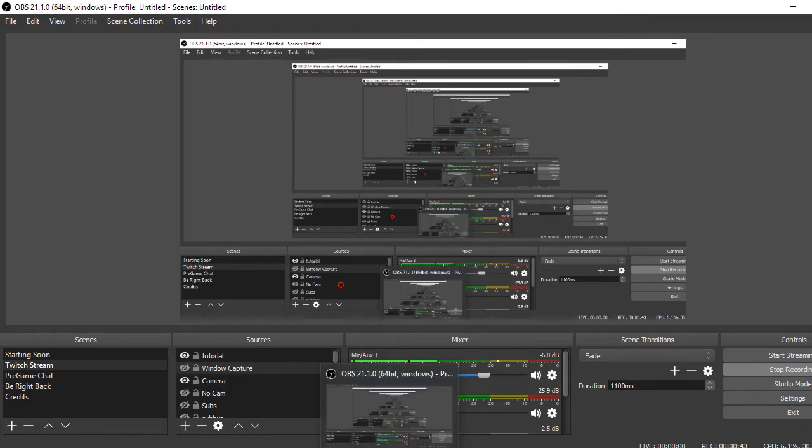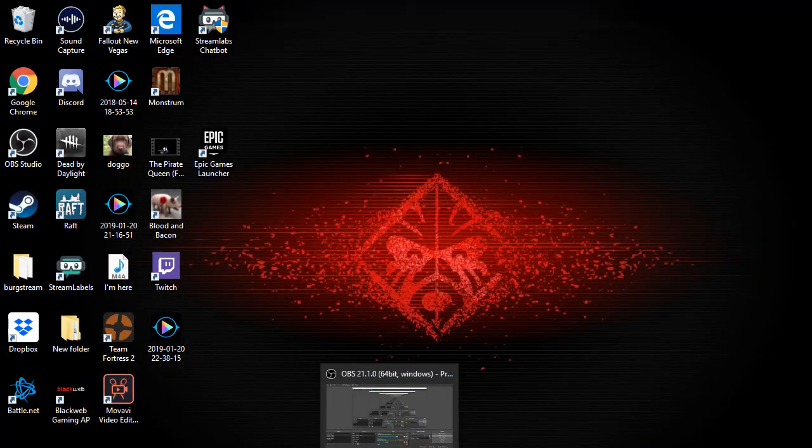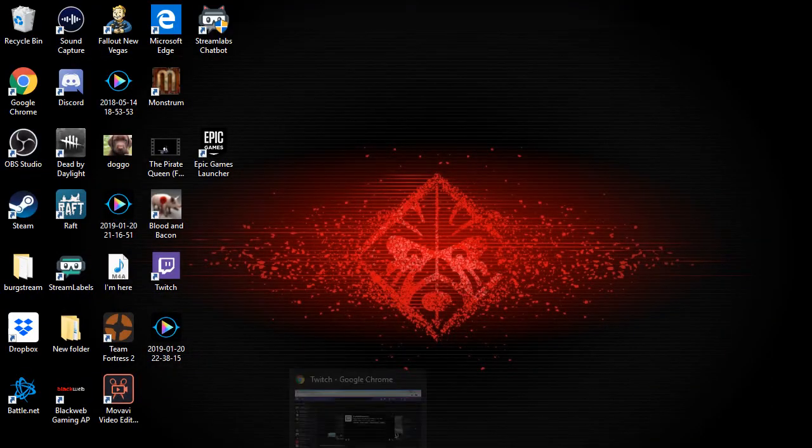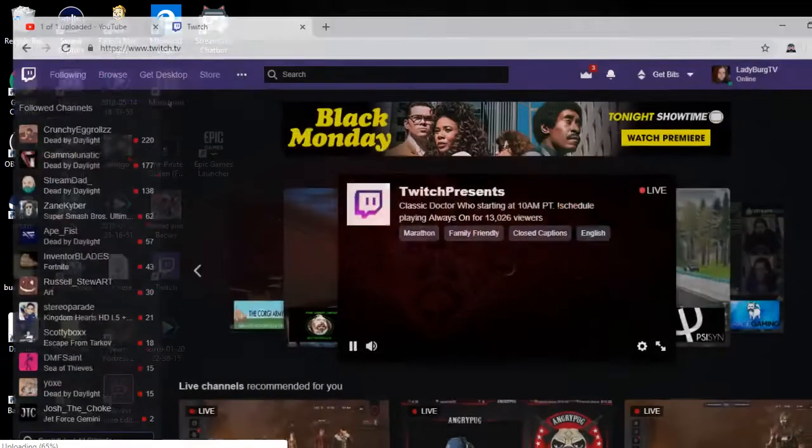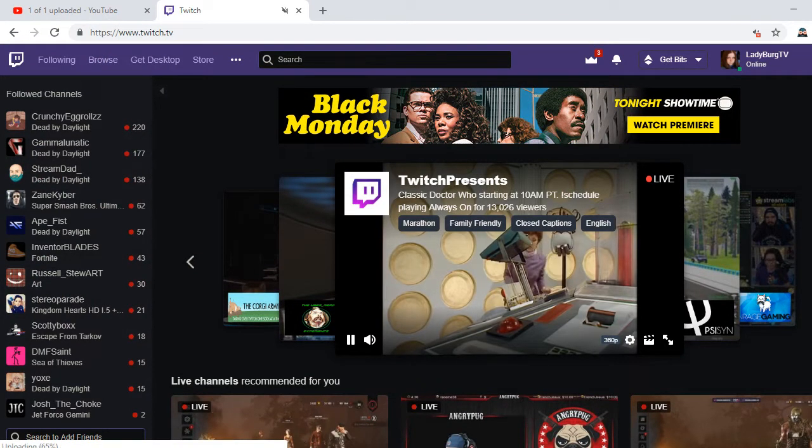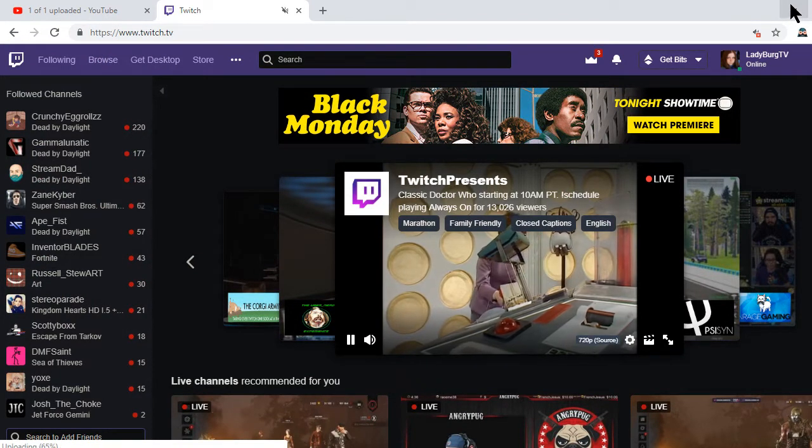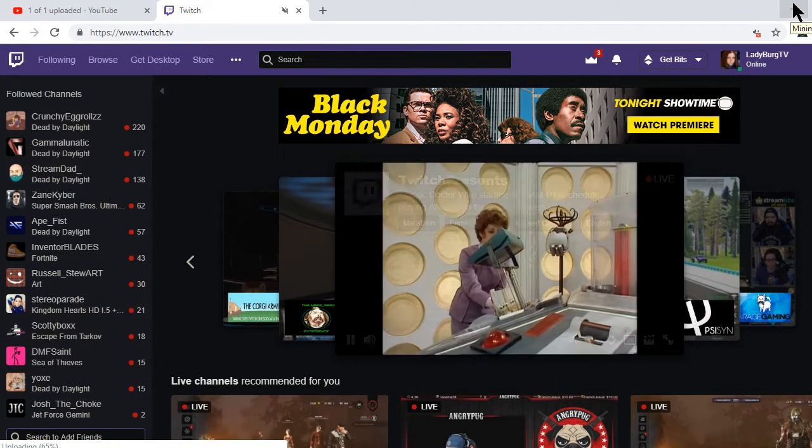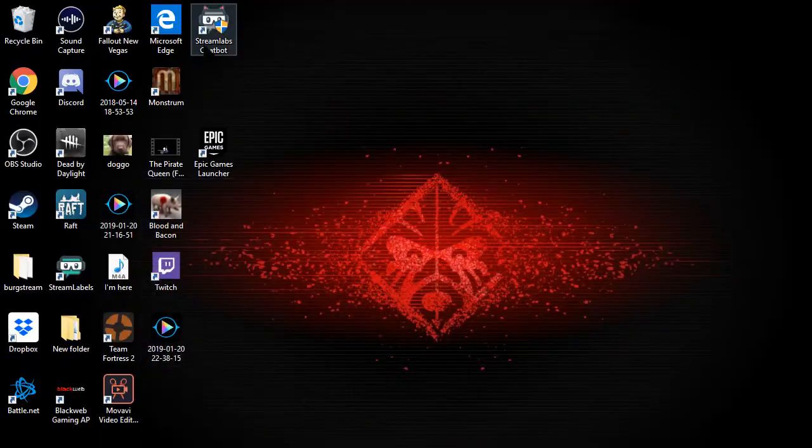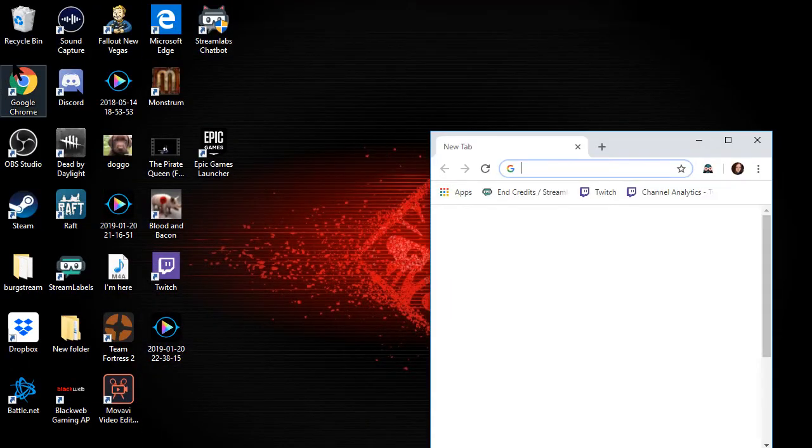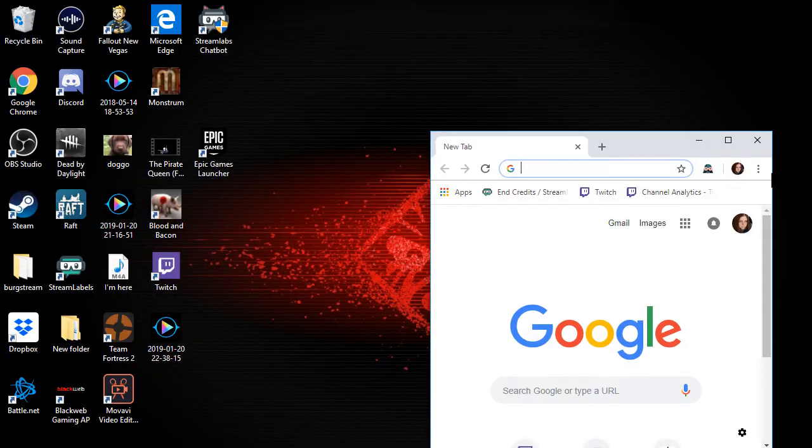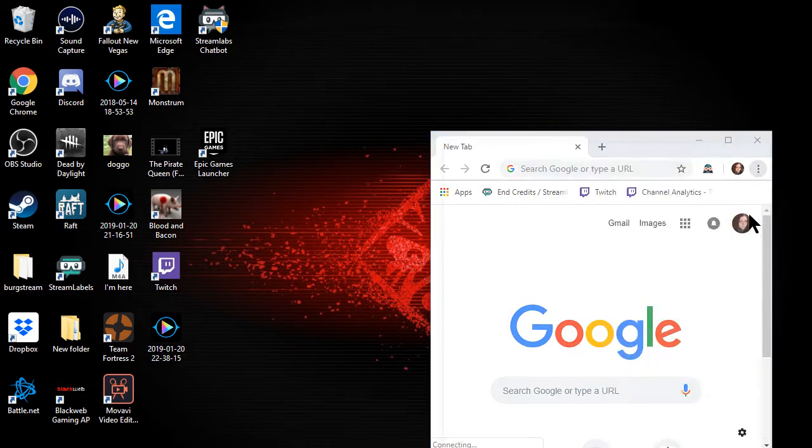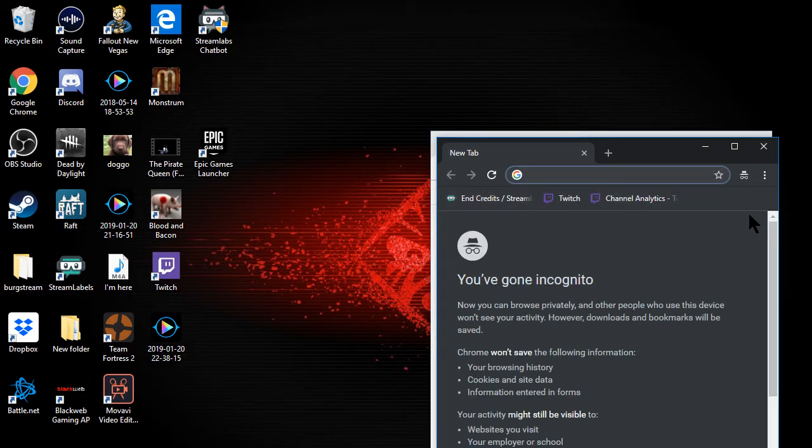First thing you need to do is have your web browser open to whatever channel you want, just have a website open. I have mine on Twitch there. And you're going to open a second browser, and you're going to open it in incognito mode.